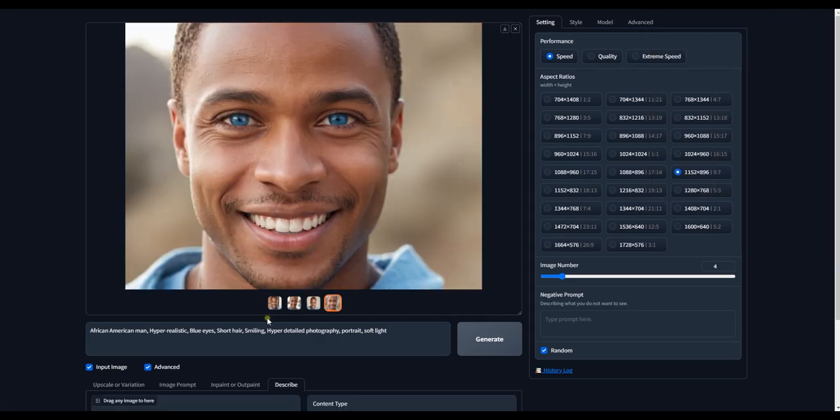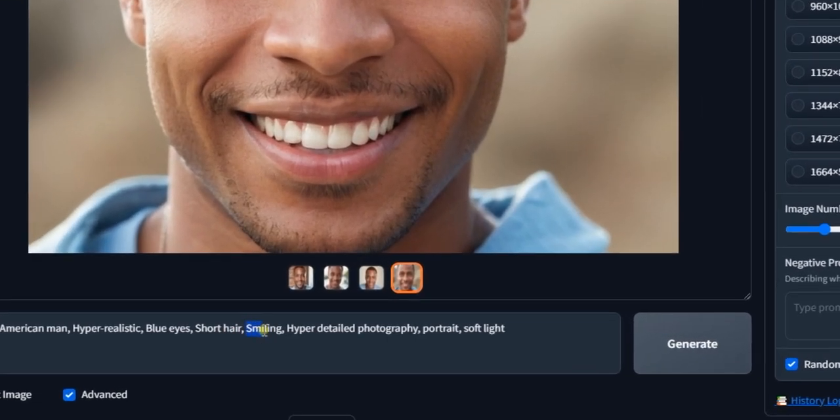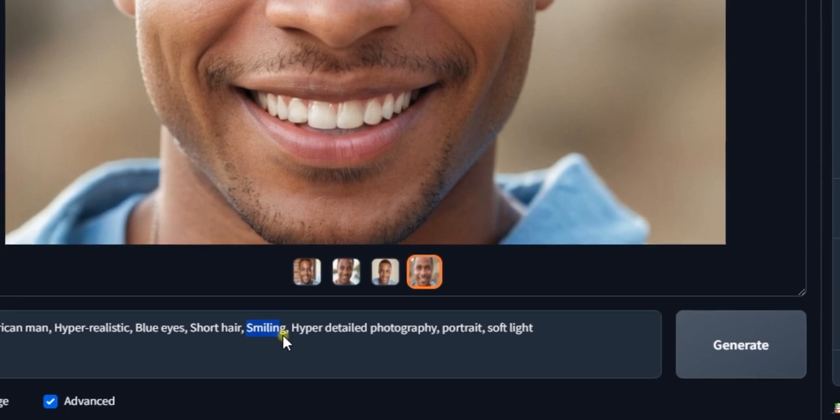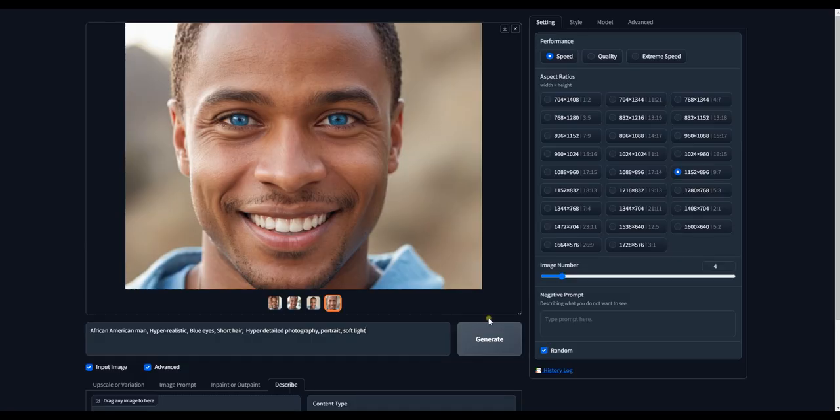Let's remove Smiling from the prompt to get a different style. Let's generate again.